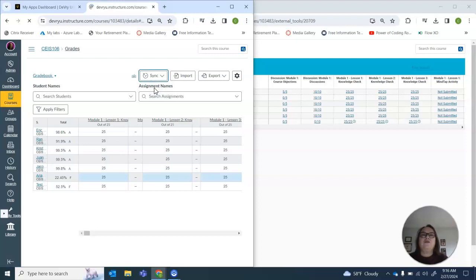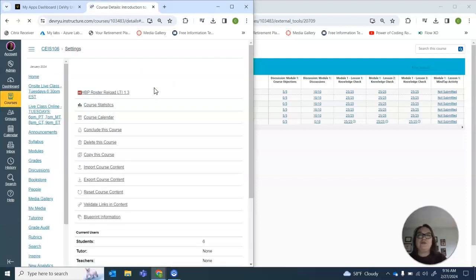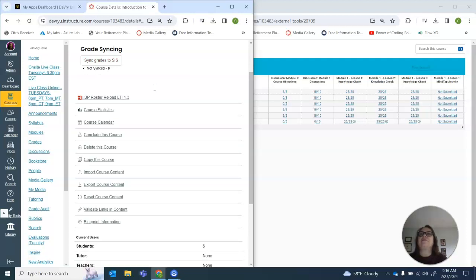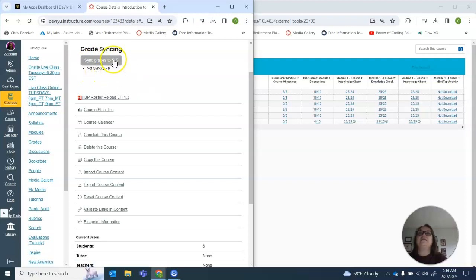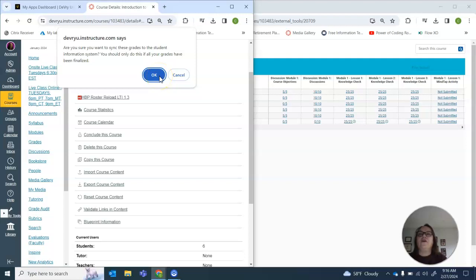You can only sync your grades once, so you have to make sure everything is completed before you sync your grades. All right, now it comes up sync grades to SIS, not synced. I click here. You can only do this if all your grades have been finalized.